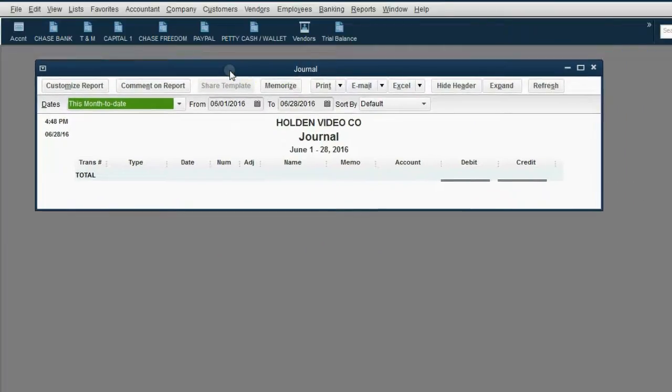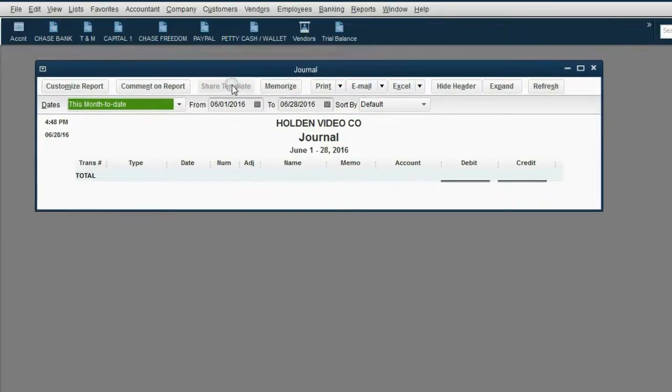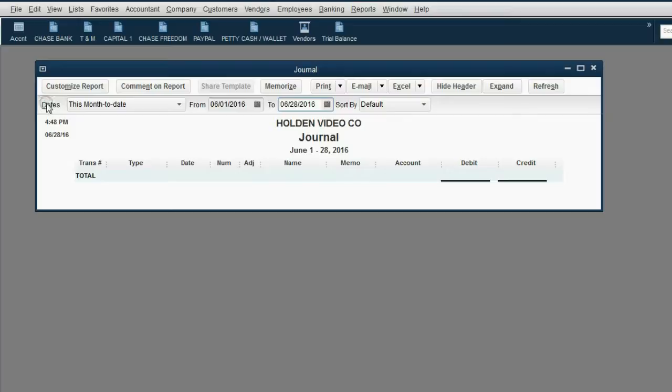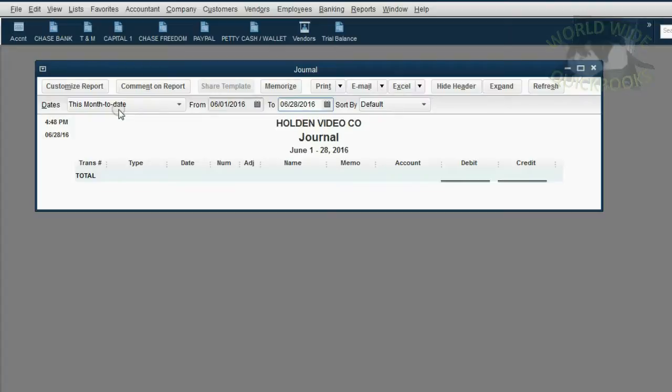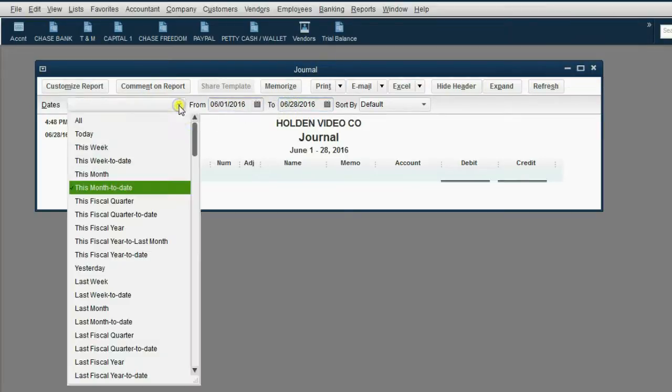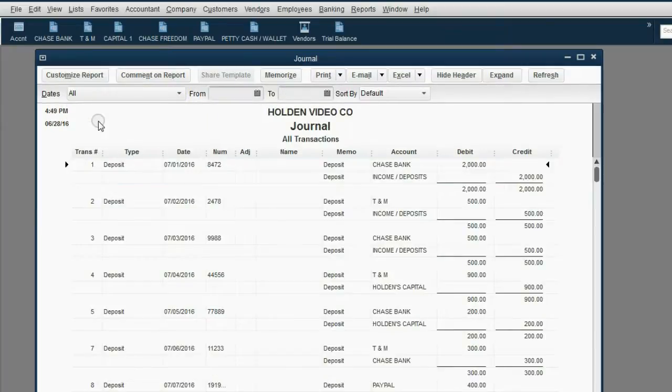Now, notice the Journal opens with the date range from June 1 to June 28. That's because automatically, meaning by default, the date range is always this month to date. And because I am recording this video during June of 2016, it opens from the beginning of June 2016 until today. The proper way to see the Journal is to click the date pull-down arrow, scroll all the way up, and click All.